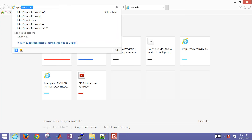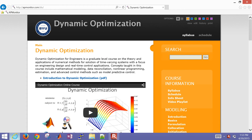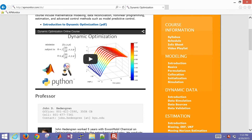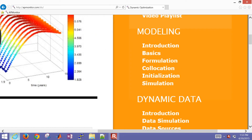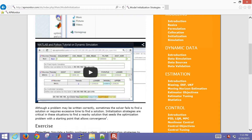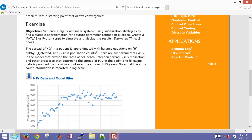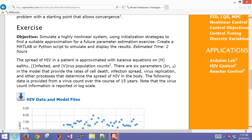We're going to go through an example problem on how to solve a simulation problem. In this case, it's the HIV virus simulation — a three-state model. Go to apmonitor.com/do, then go to initialization. We want to simulate a highly nonlinear system using initialization strategies to find a suitable approximation for future parameter estimation. We'll create both a MATLAB and Python script to simulate and display the results. Give yourself about two hours total if you're not familiar with how to do this.